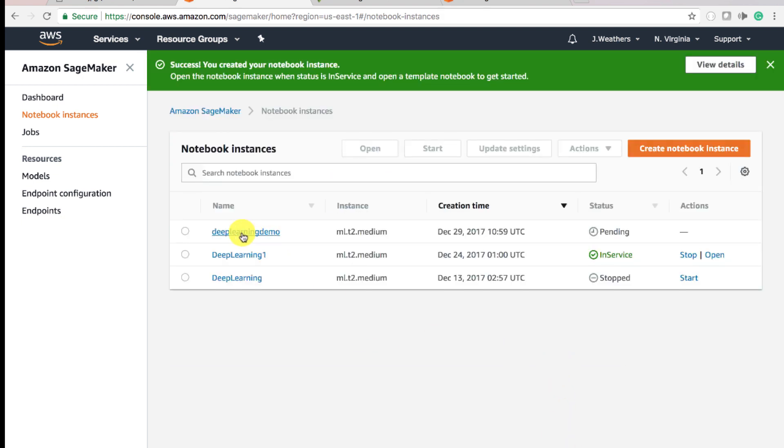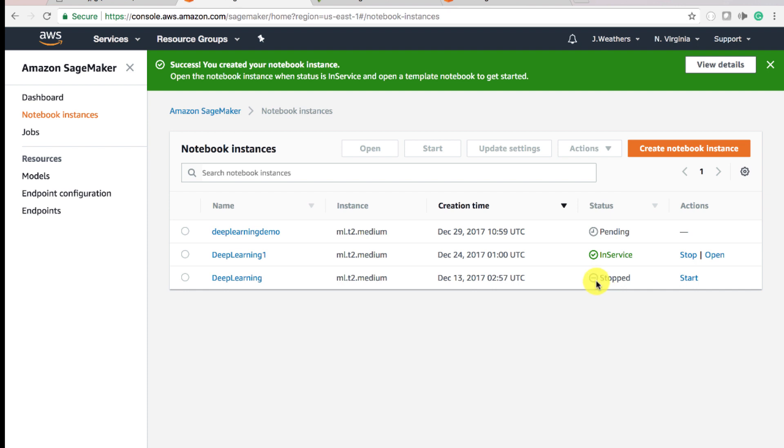As you can see, Deep Learning Demo is pending. That means it's deploying. I have an app in service and I have an app stopped. The great thing is, if you're not working on your SageMaker instance or in your Jupyter notebook, you can stop your instance, start it, and all your data will still be there. So while this one's pending, we're going to go ahead and open an instance that I've already created.